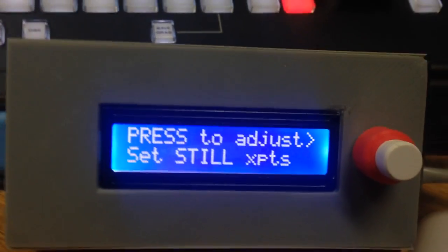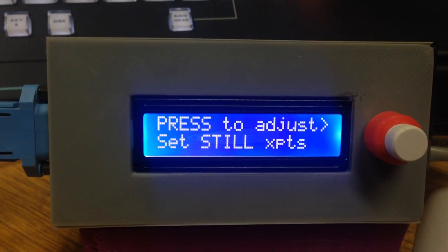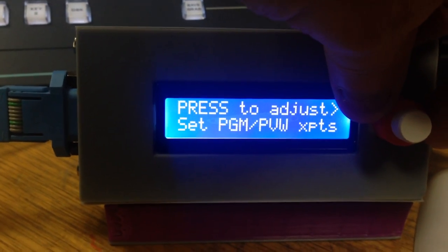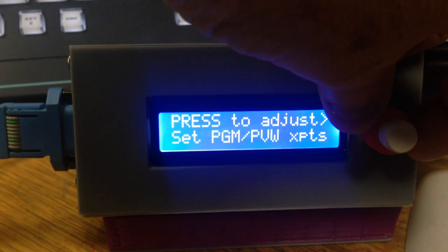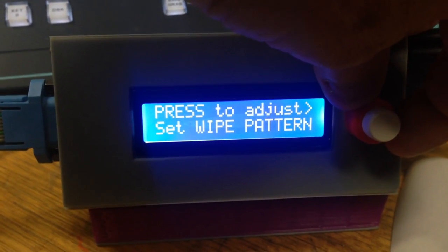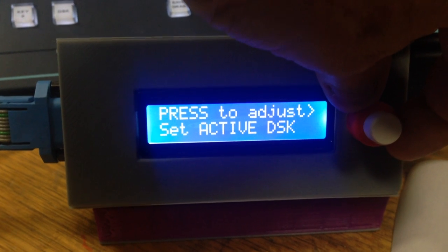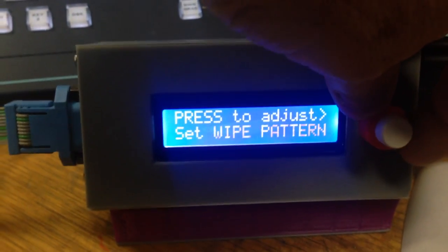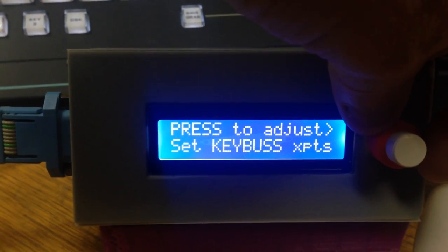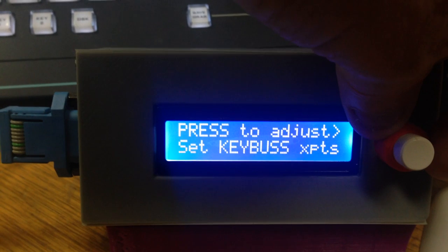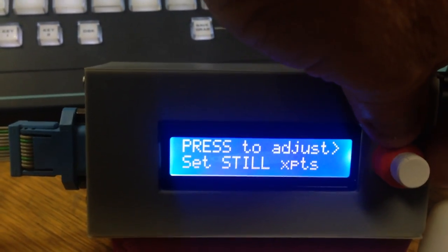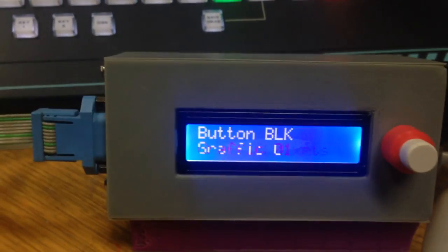Then we use the scroll wheel to go to 'Set Still Cross Points.' Now, if you don't have an ATM connected to this box when you're setting up, you won't be able to get any of the menu functions specific to the ATM — including setting the cross points, the stills, the key bus cross points, aux bus cross points, and white pattern settings — because it needs to access the names of the currently allocated sources and stills available on the ATEM.